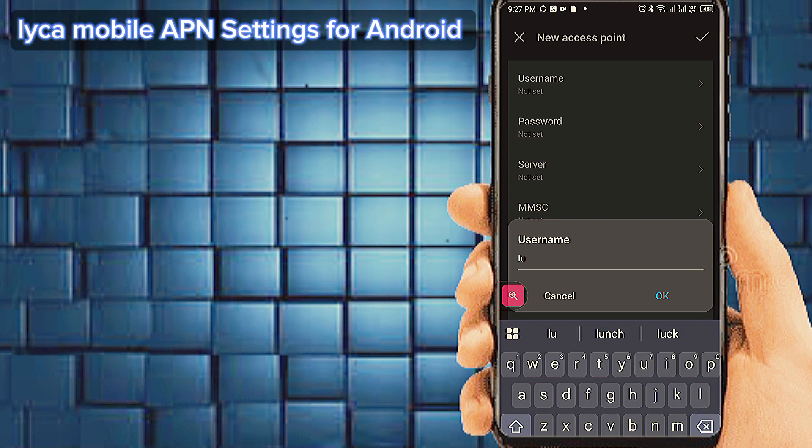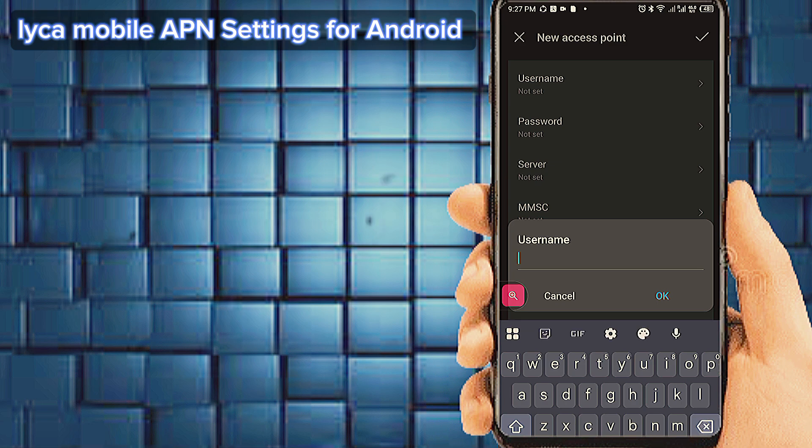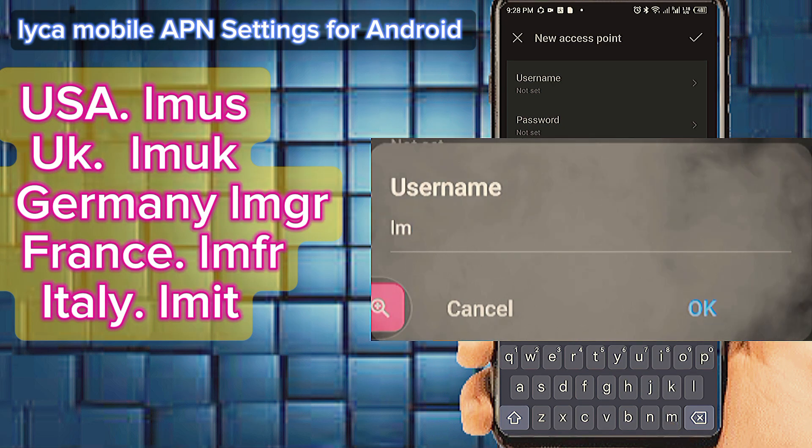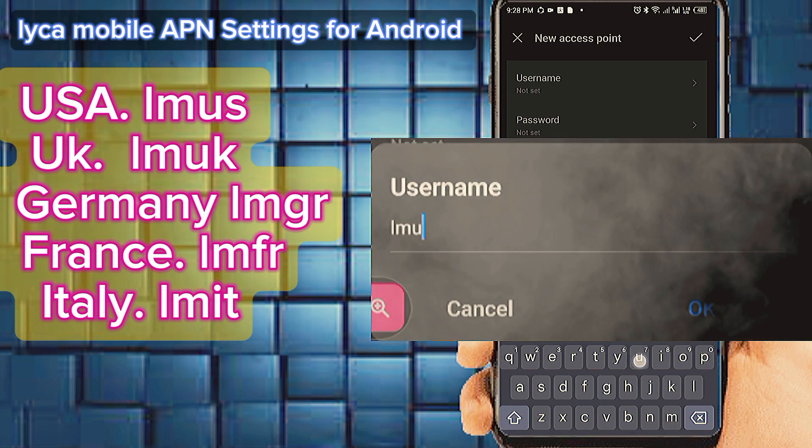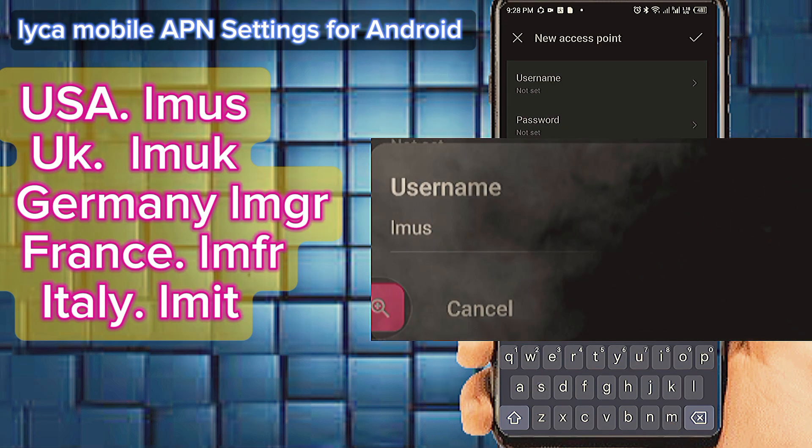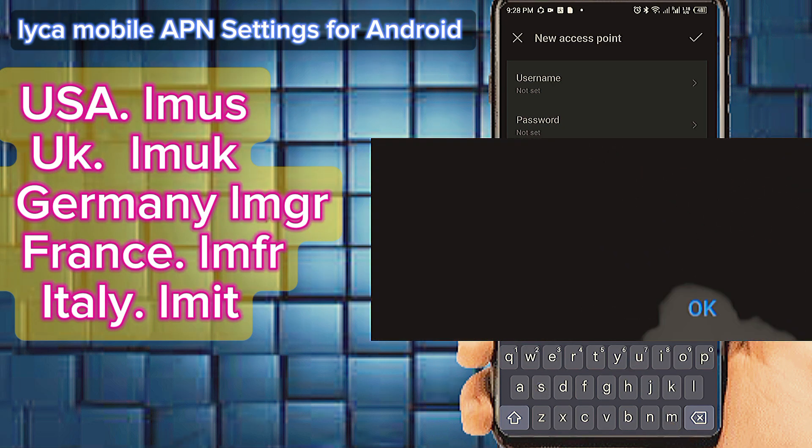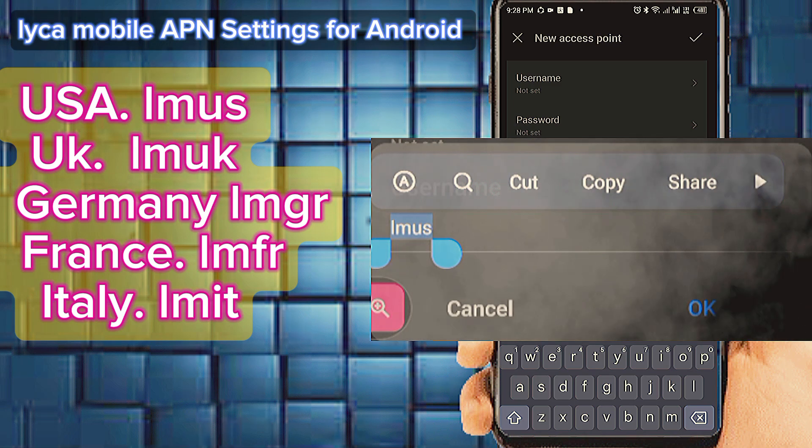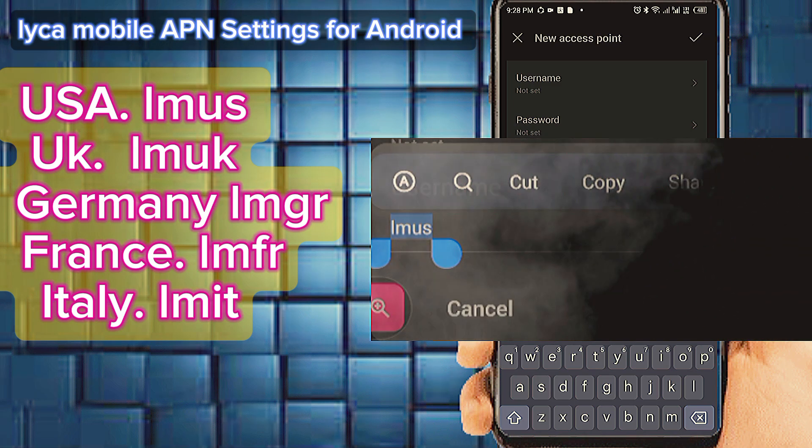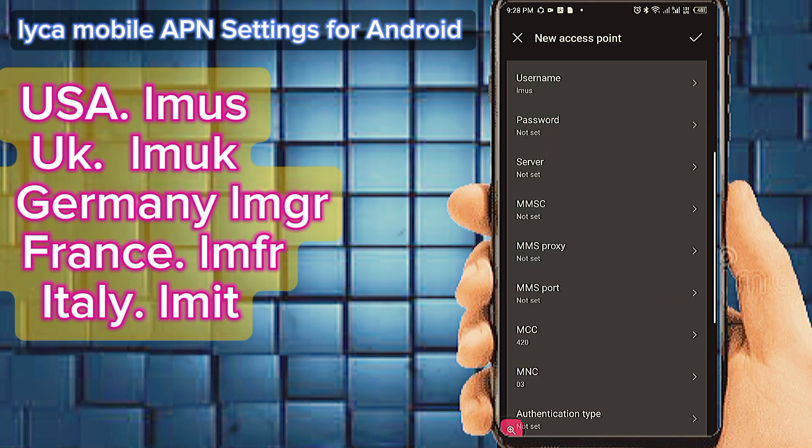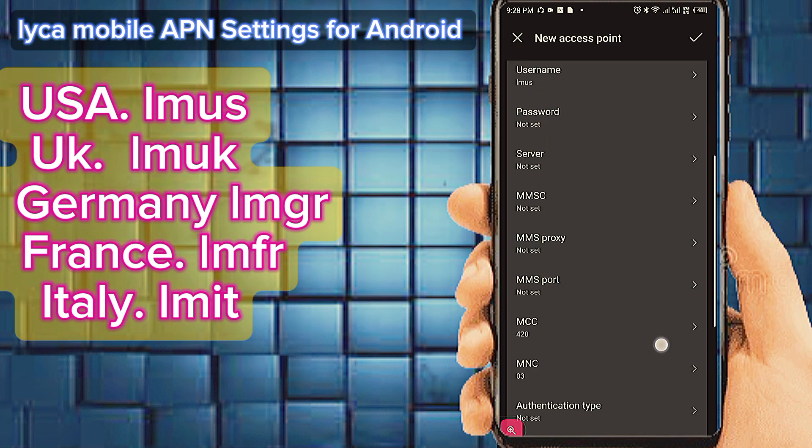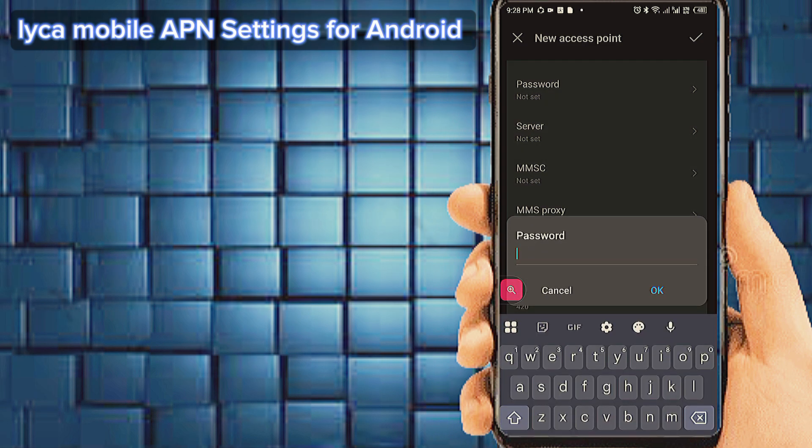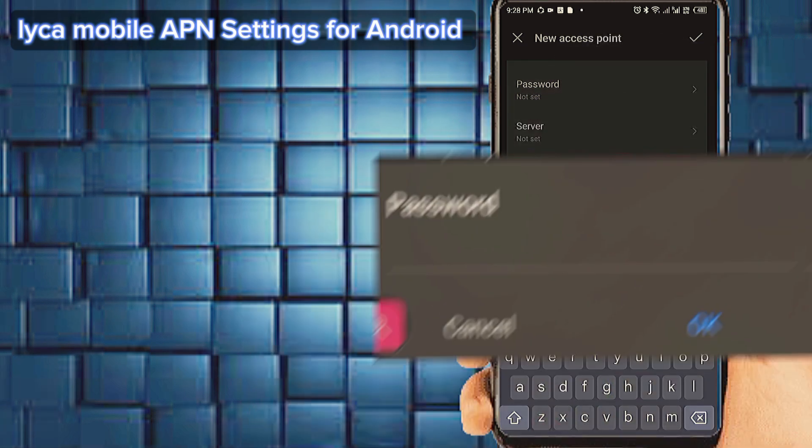Number three, tab on username. Number four, tab on password.